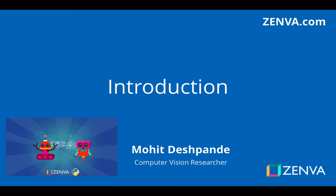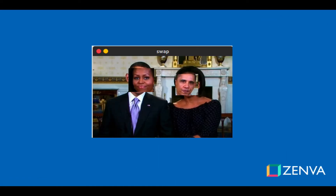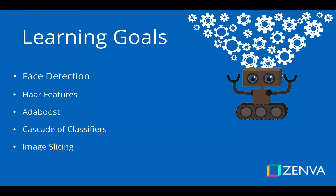Hello everybody, my name is Ramatishwande and in this course we'll be building an app that will let us take two faces in an image and kind of swap them. We can get some really hilarious images like this one.